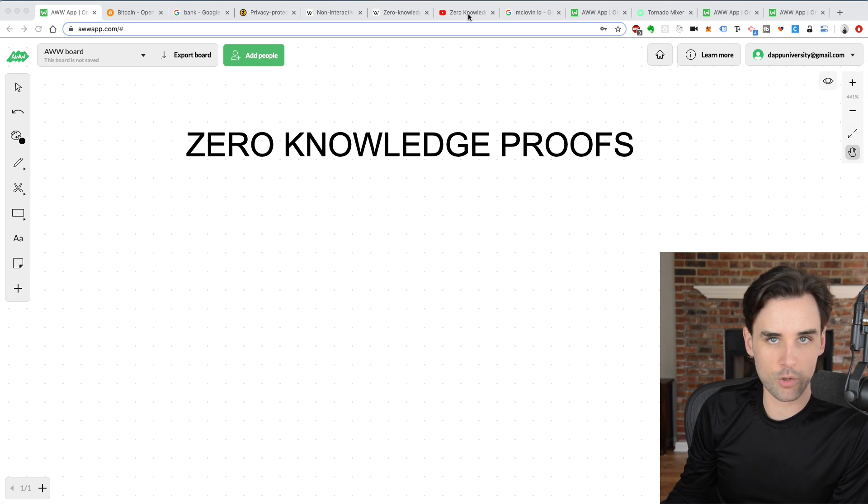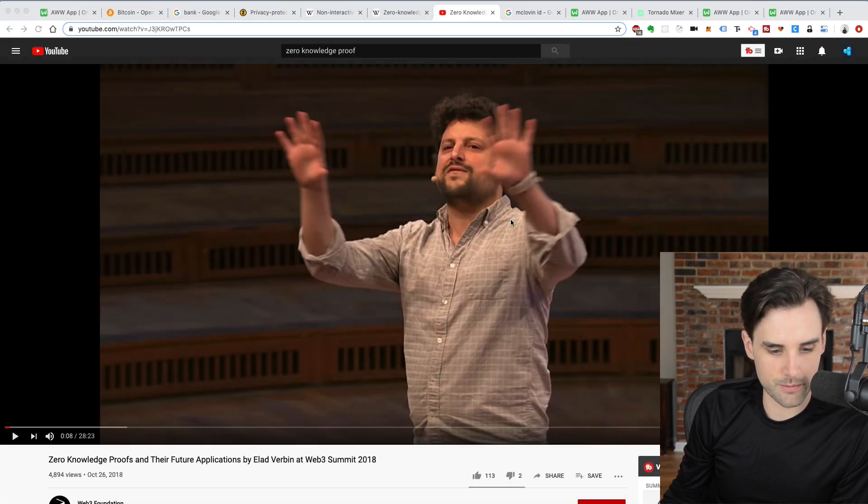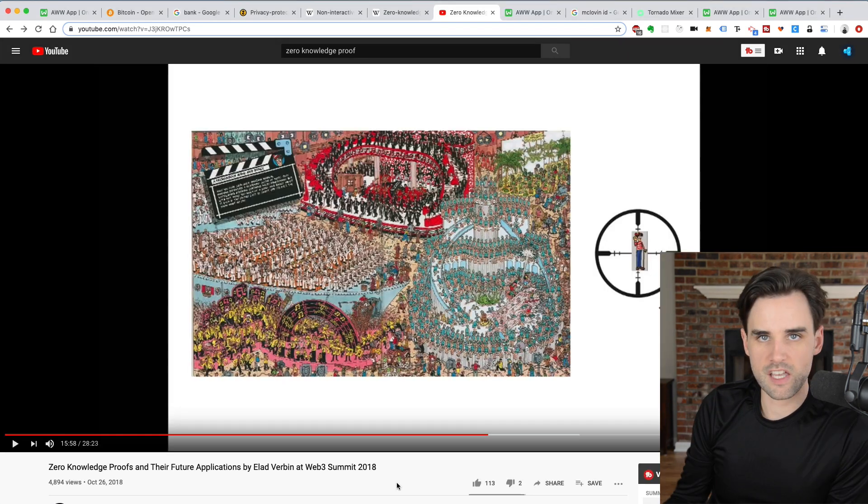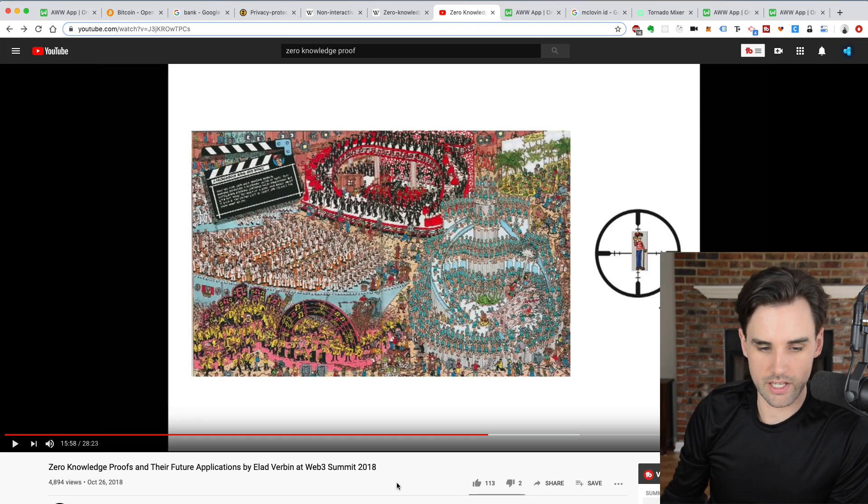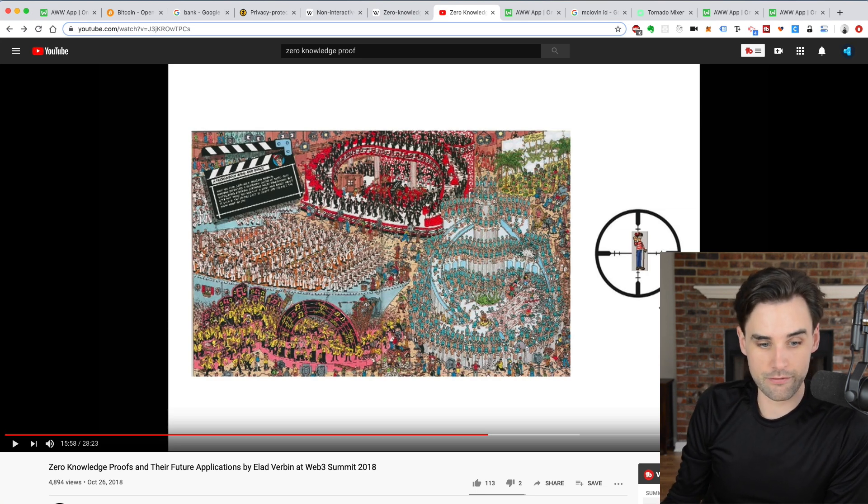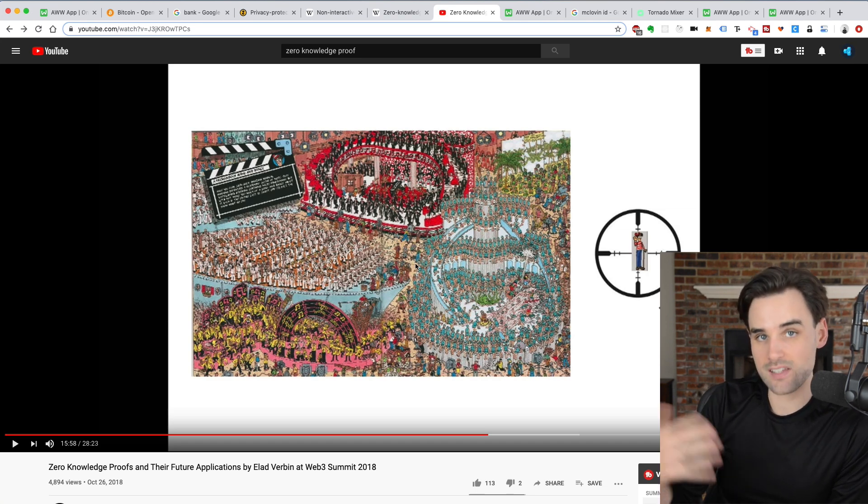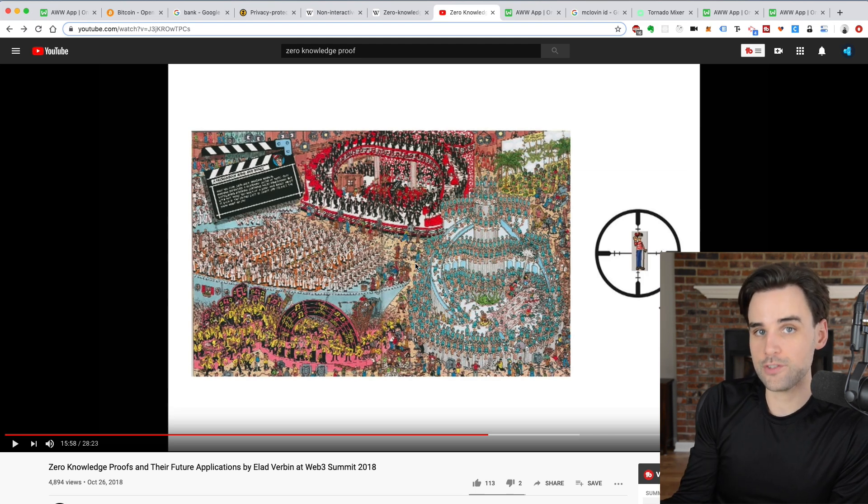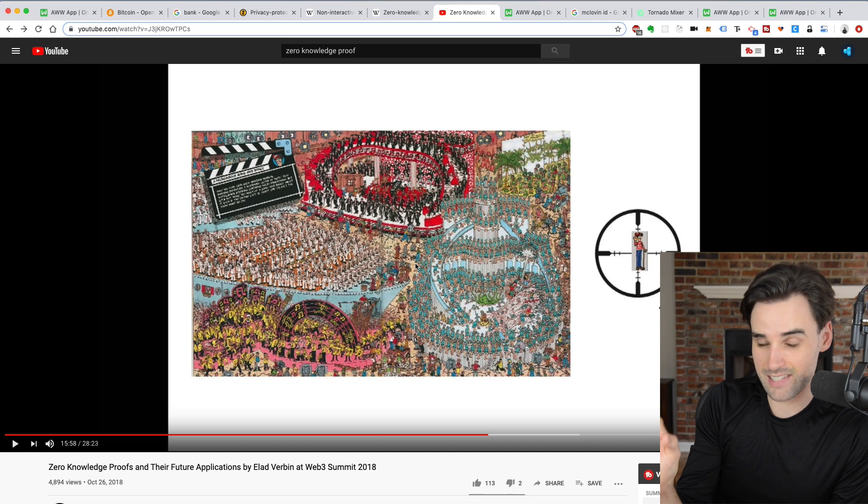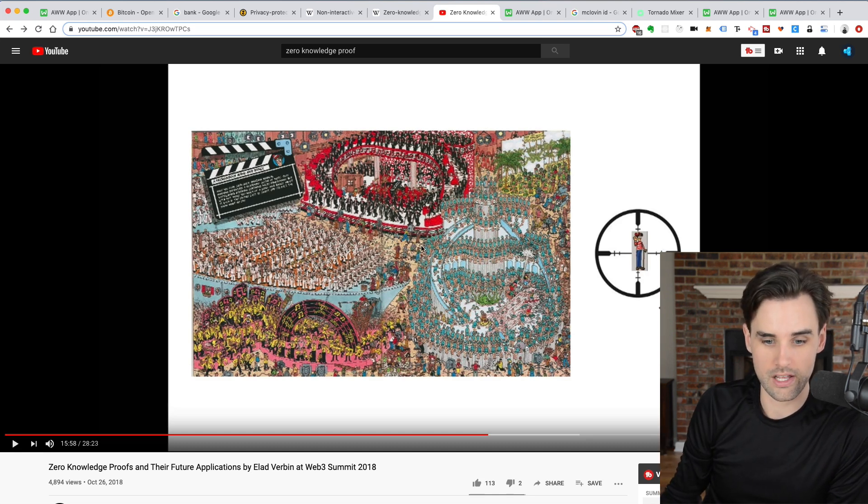So I want to provide a really simple illustration of this. And I'm actually going to borrow an illustration that I saw in another talk. So go check out this video if you haven't already. This is from the Web3 Summit in 2018. Think about a zero-knowledge proof like this. Imagine a Where's Waldo image, where you need to find his exact location and you ask someone else to do this. And they want to prove to you that they have found Waldo without revealing his exact location or how they arrived at that conclusion.